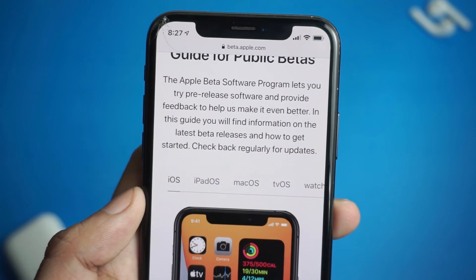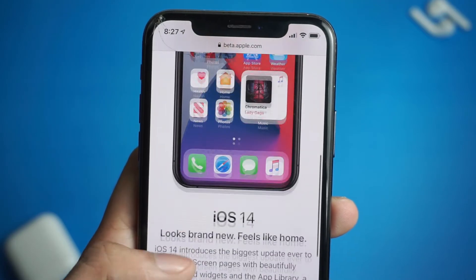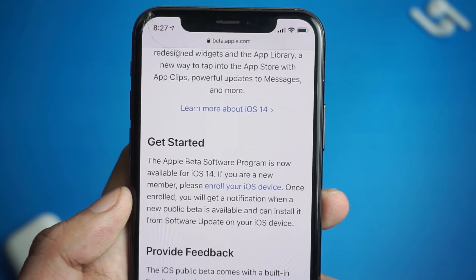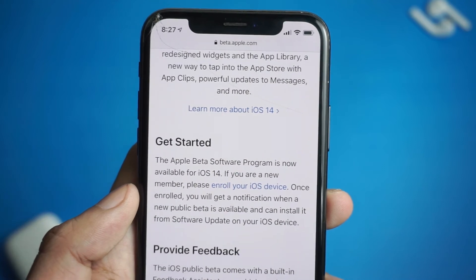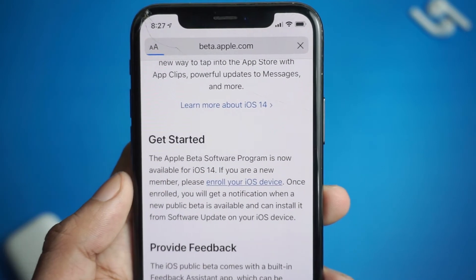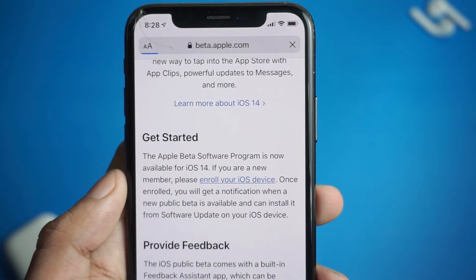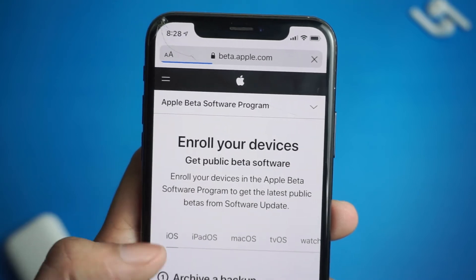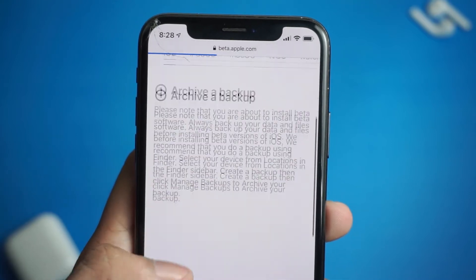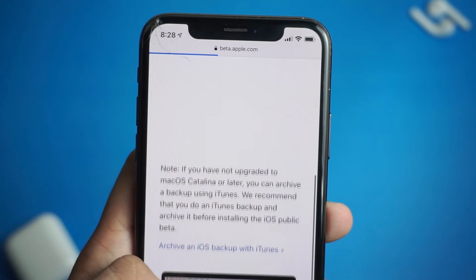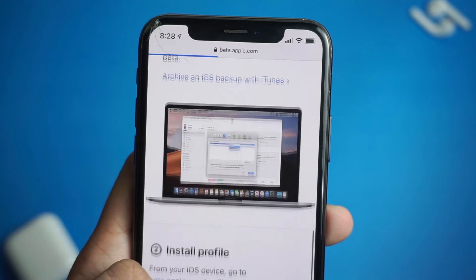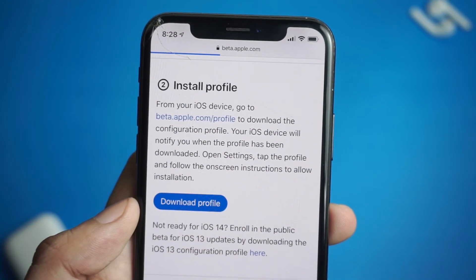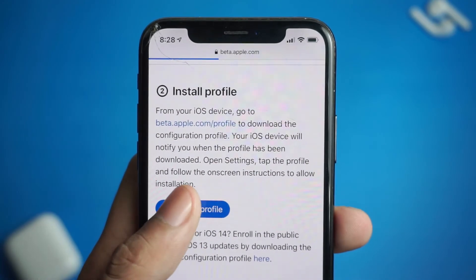Once you're signed up, scroll down to get started. And from here, click on the enroll your iOS device link. Now on the install profile page, you'll see a download profile button. Click on it and allow the download.